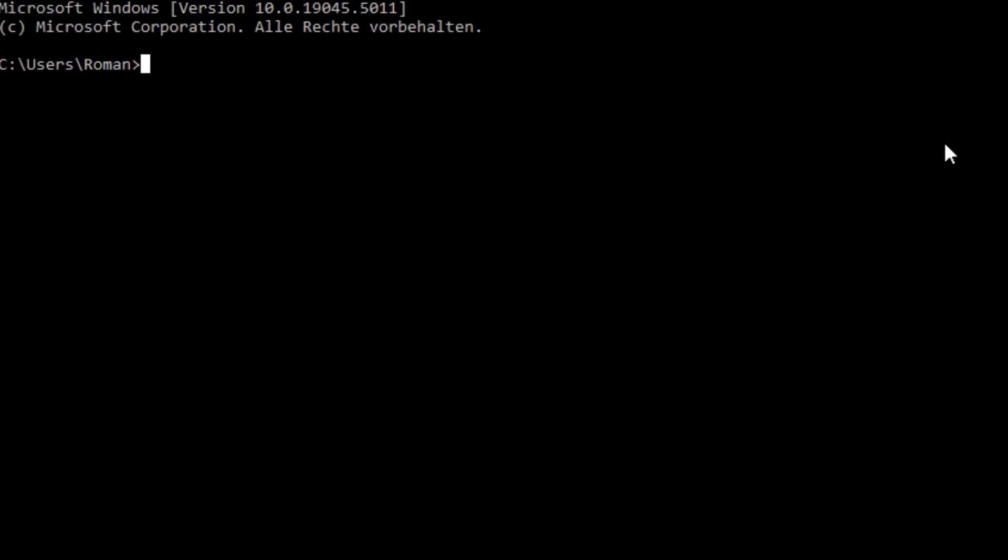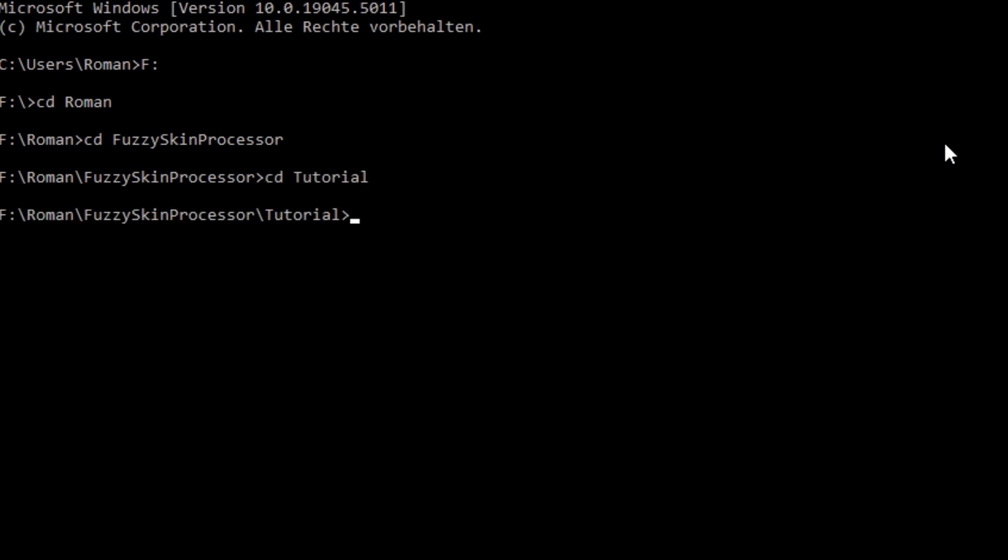Now open the console and navigate to the location with the command cd. To run it, type Python and then the name of the script. After that you can tell it your preferred settings.